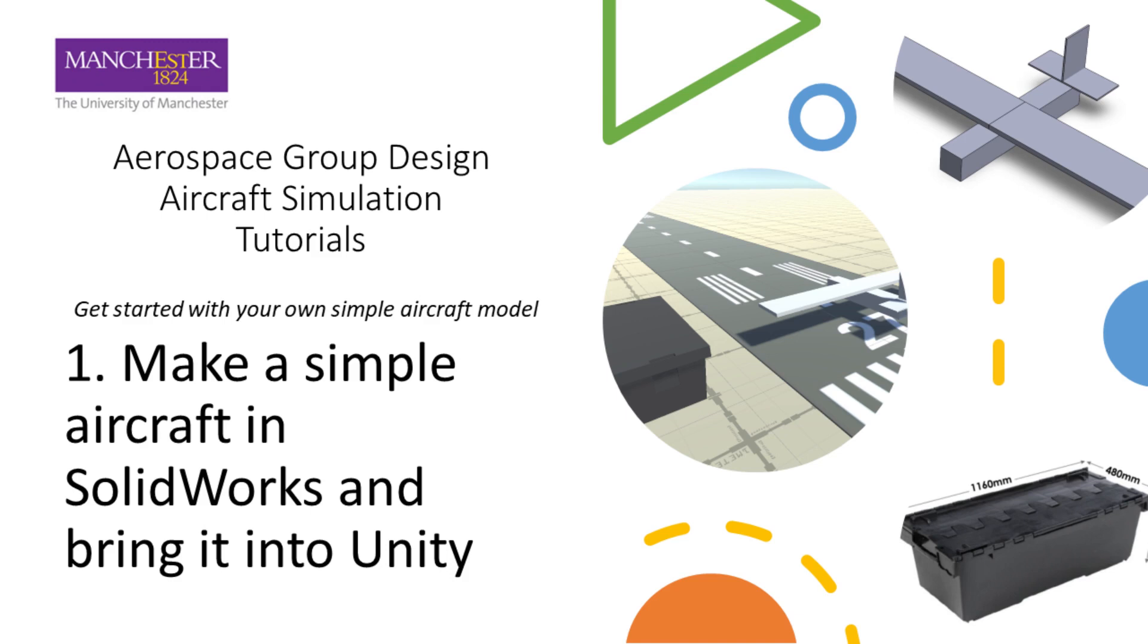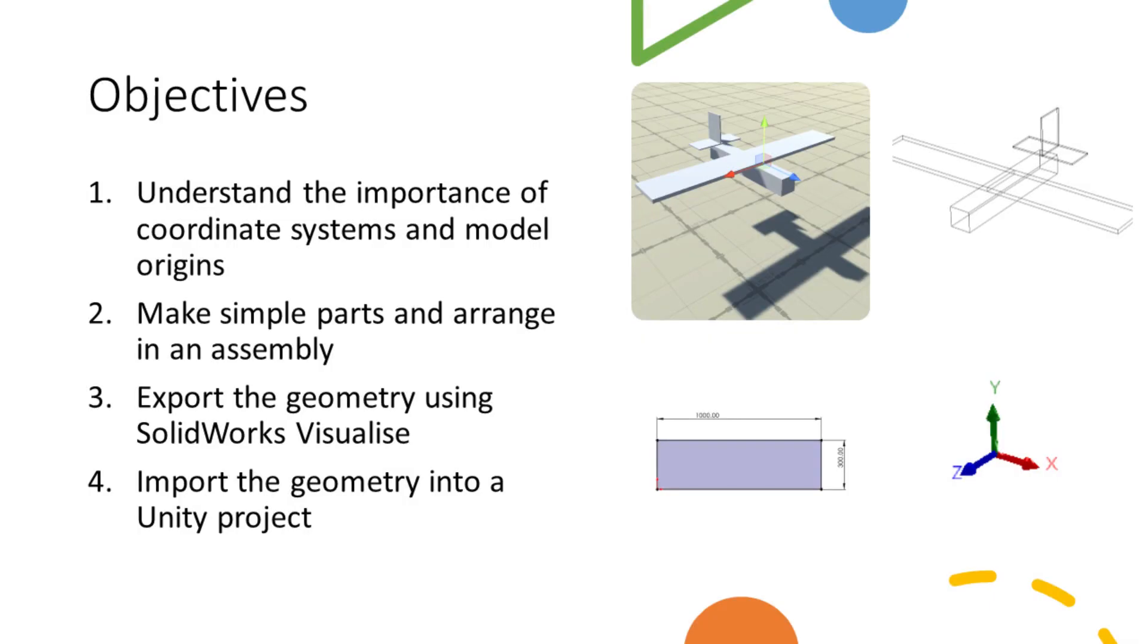Hi, welcome to this Aerospace Group Design aircraft simulation tutorial where I'm going to show you how to make a simple aircraft in SOLIDWORKS and bring it into the Unity environment. Our objectives are firstly to understand the importance of coordinate systems and model origins in SOLIDWORKS and Unity and getting them coordinated. Then we're going to make a very simple aircraft with parts and arrange them into an assembly, export that assembly from SOLIDWORKS using the Visualize tool, and finally import that geometry into a Unity project.